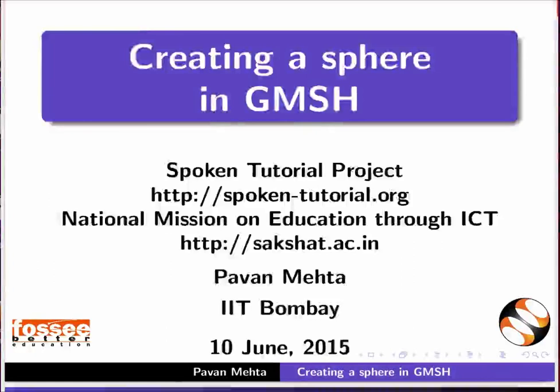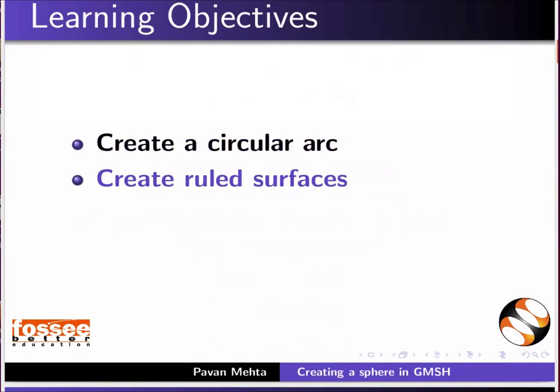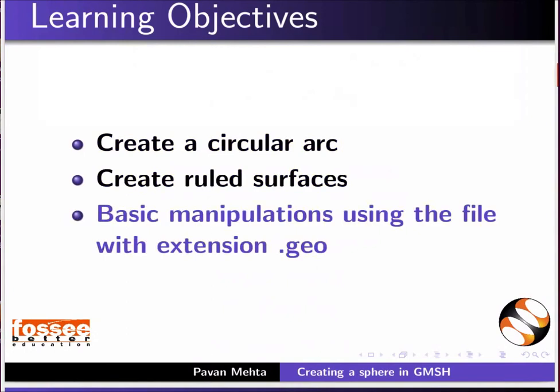Hello and welcome to the spoken tutorial on creating a sphere in Gmesh. In this tutorial, we will learn to create a circular arc, create rule surfaces, and basic manipulation using the file with extension .geo.